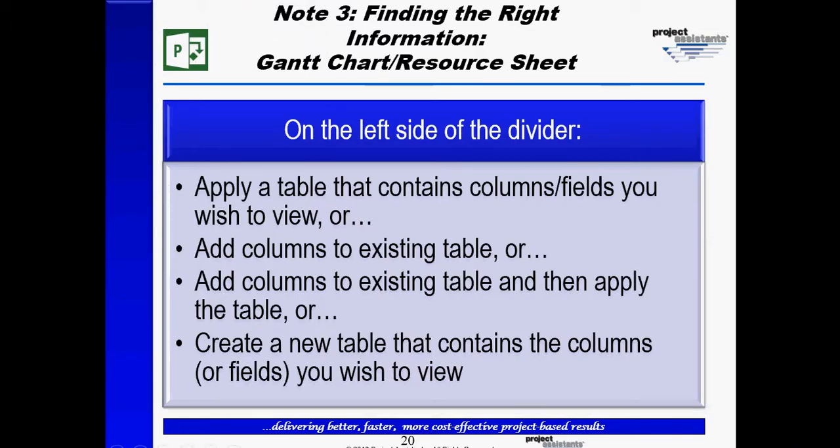So this is the third note here. On the left side of the divider, add columns to an existing table, then apply them. Or it says I can create a new table.